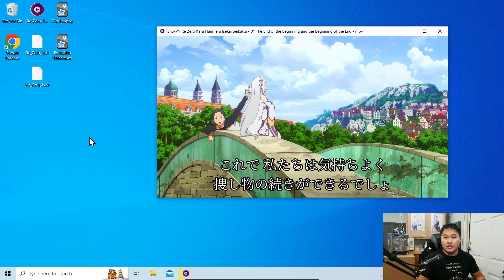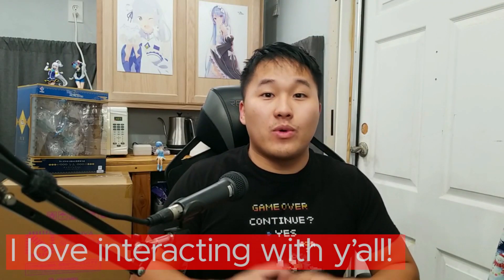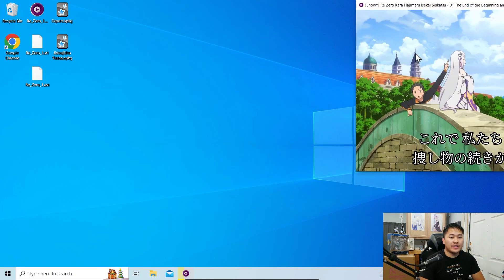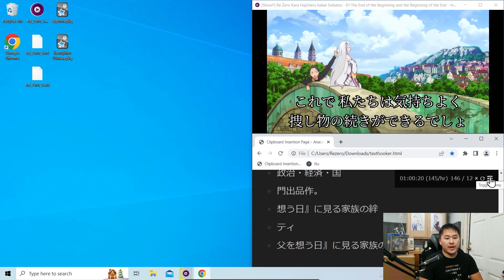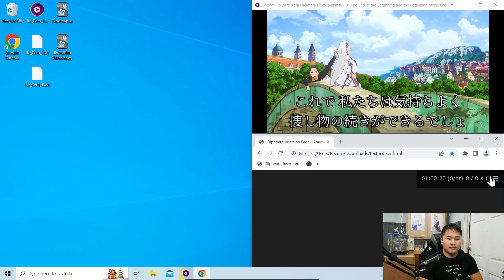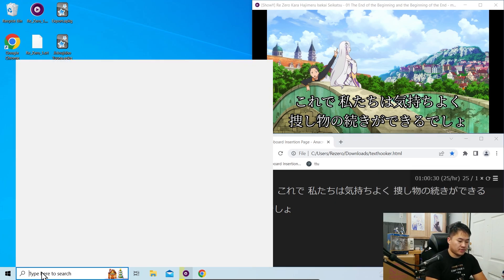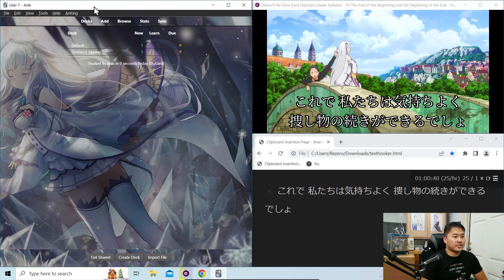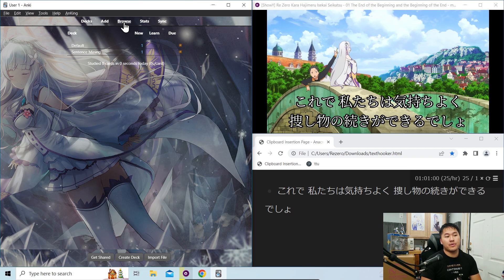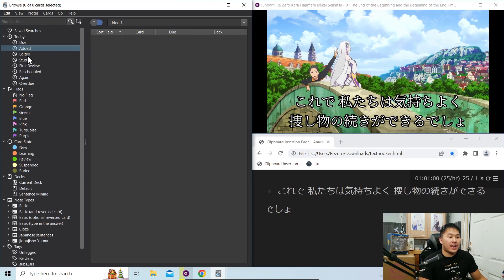Let's go ahead and open up the windows now. With the video, go ahead and drag that into the top right corner. Open up a Chrome browser and drag that into the bottom right corner. Click the clipboard insertion shortcut, click the toggle, and clear the lines. Go to extensions and make sure your clipboard inserter is on. Then open up Anki, drag it over to the left side. Click B or browse in the Anki window, then click added so you can see what cards you've added in the session.